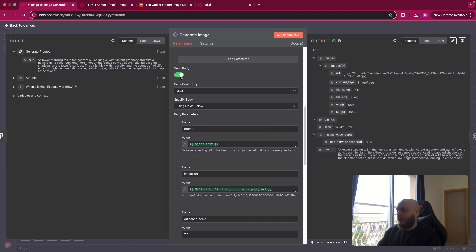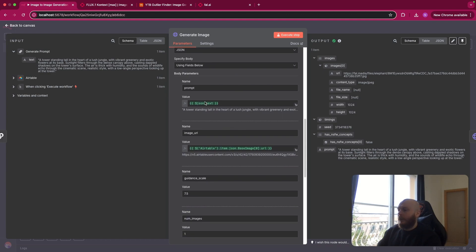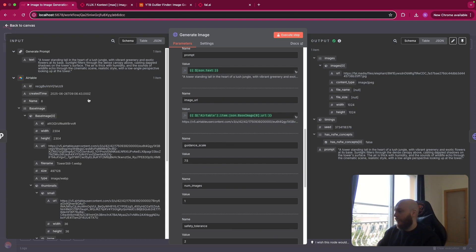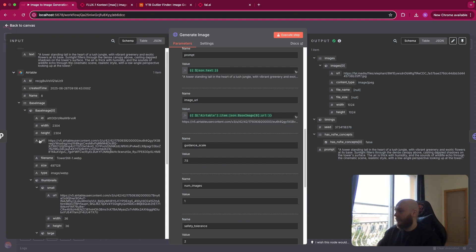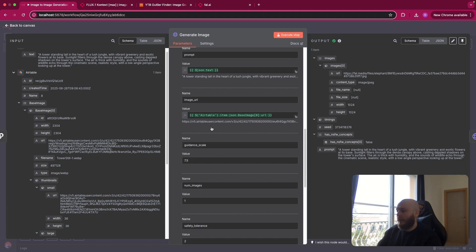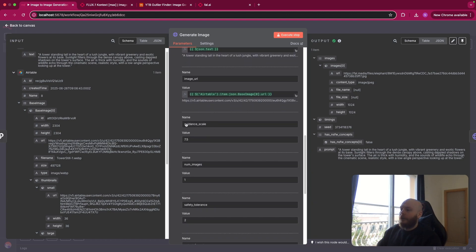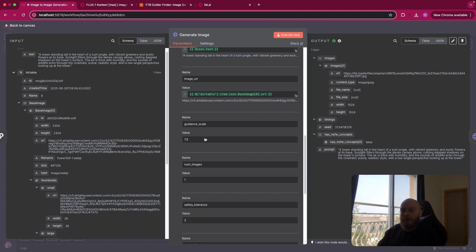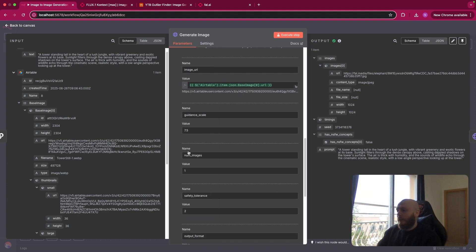So you send the body as I said, JSON using the field below. The first body parameter is prompt. So you enter the prompt generated by the LLM previously. You enter the image URL from Airtable that you can find here. The base image 0 URL. The guidance scale. I increase it a bit from the initial value that is 3.5. Because I want the model to stick to the prompt and to the base image a bit more than the default value.